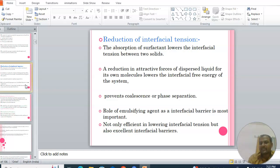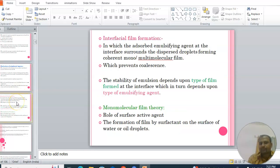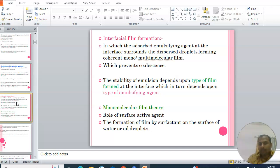Lowering the interfacial free energy of the system prevents coalescence or phase separation. The role of the emulsifying agent as an interfacial barrier is most important — not only efficient in lowering the interfacial tension but also in providing excellent interfacial barriers. The second mechanism is interfacial film formation, where the adsorbed emulsifying agent at the interface surrounds the dispersed droplet, forming a coherent mono- or multi-molecular film that prevents coalescence.